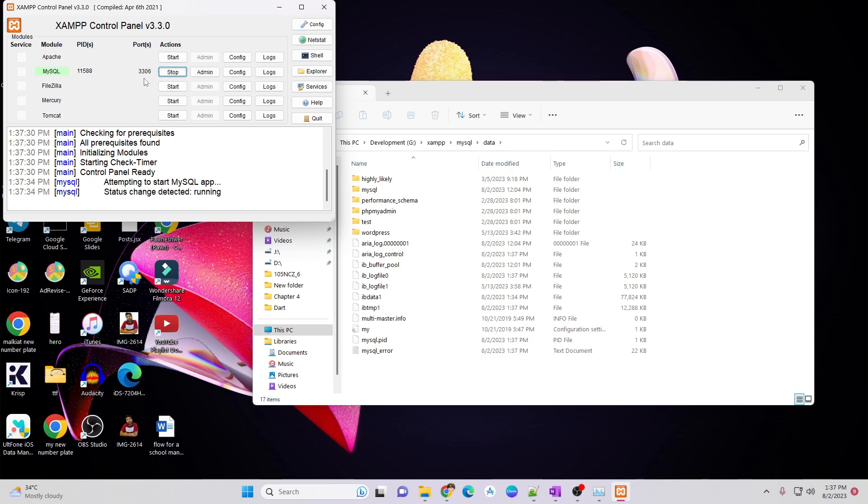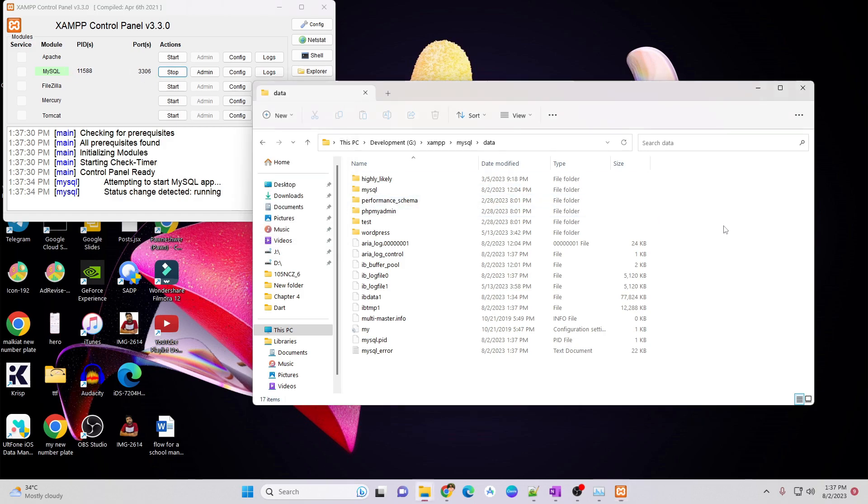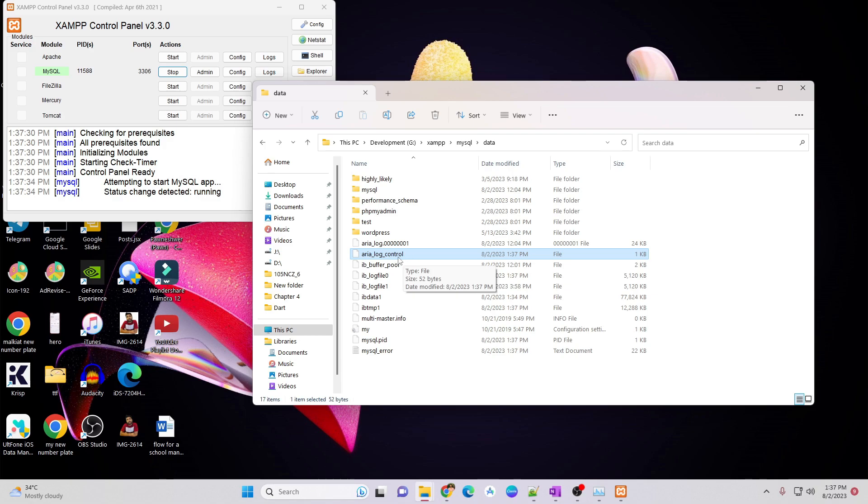MySQL is now started at port 3306 which is default port of MySQL and if you check that data folder again, then there is that array underscore log underscore control file created by MySQL itself.